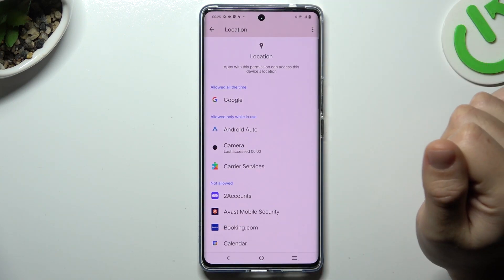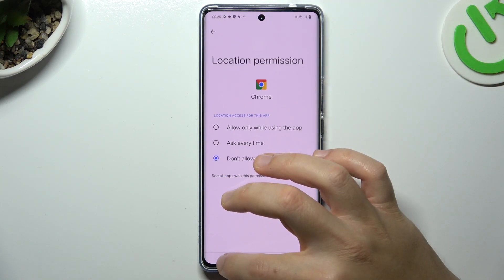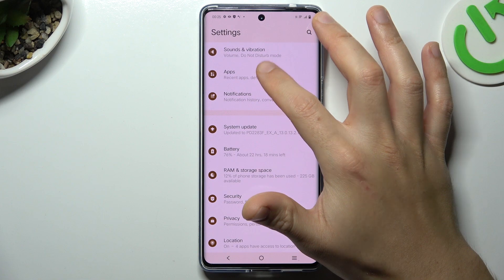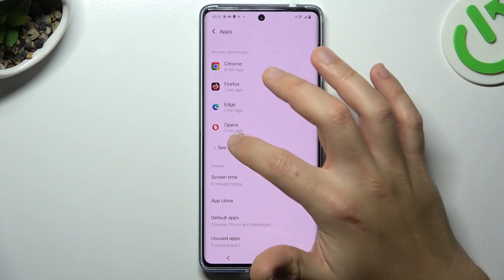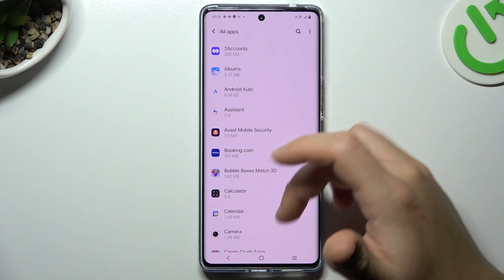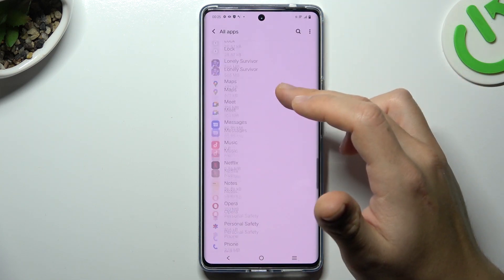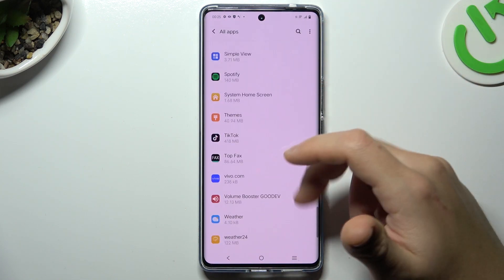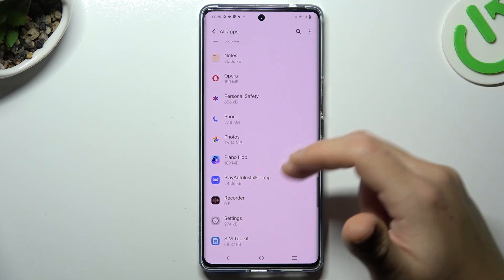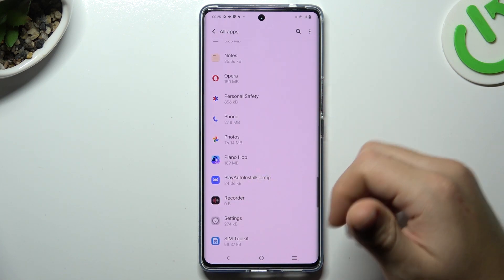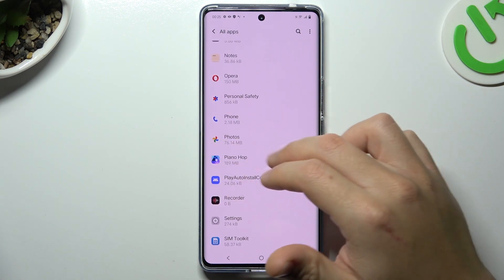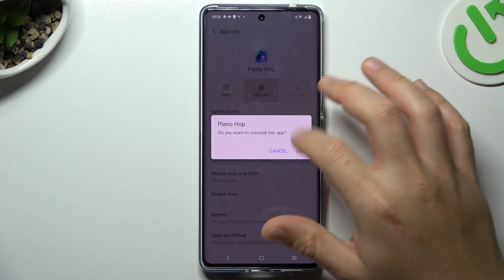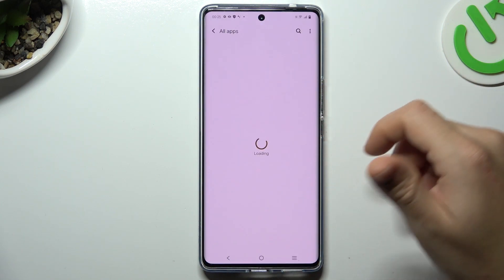Now I'm gonna show the first method. Open the settings, go to apps and choose your apps. Now check all the apps on this list and you will see something strange — the app that you have not installed by yourself, the app that you don't recognize the name of. Just select it and click on uninstall, then choose OK.